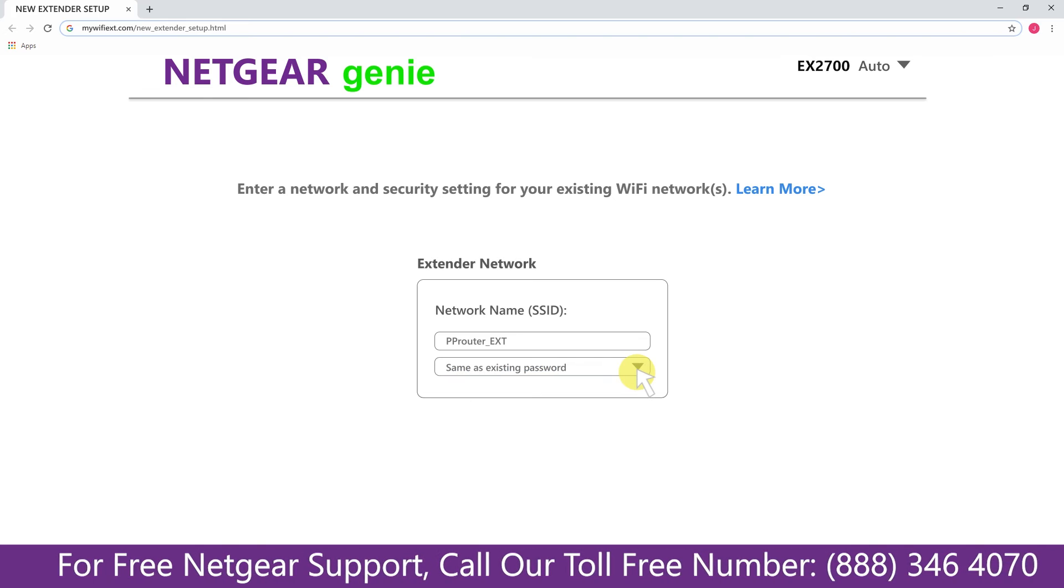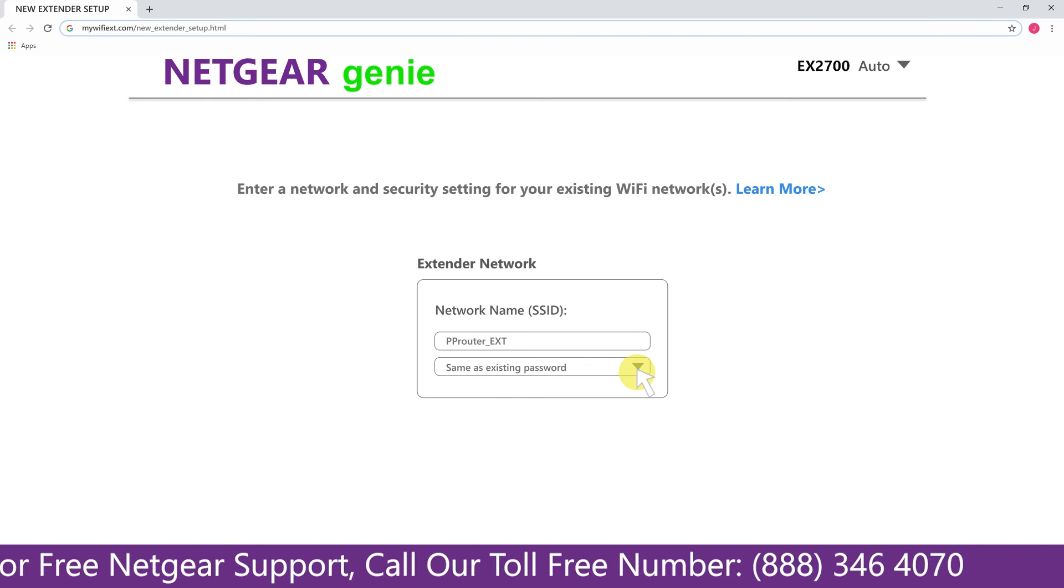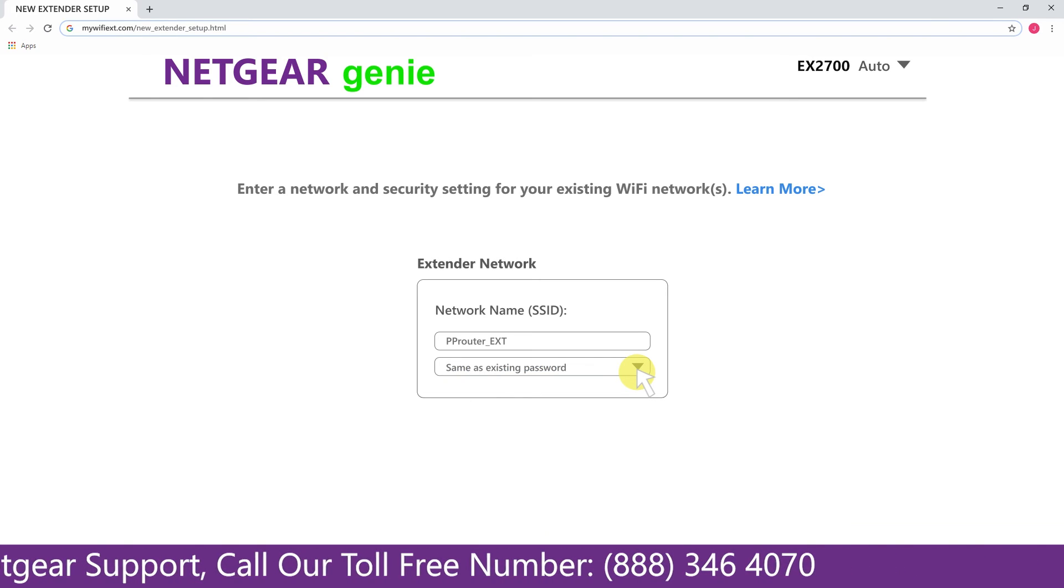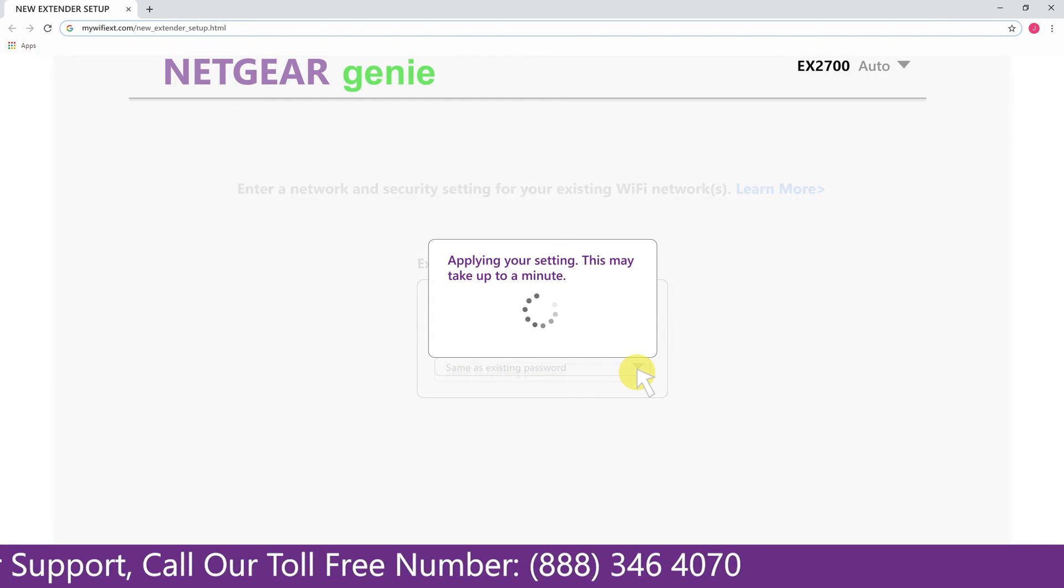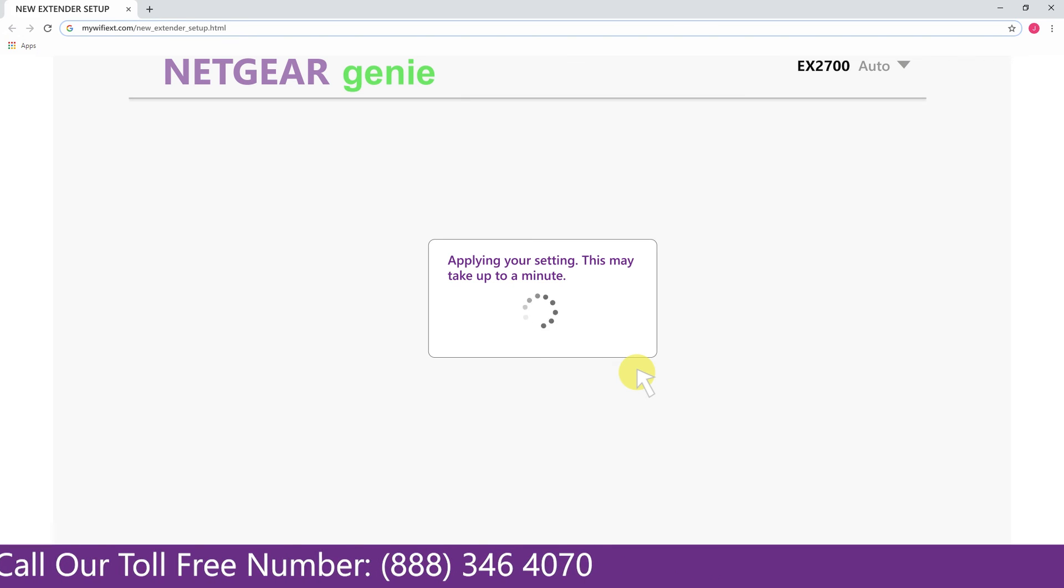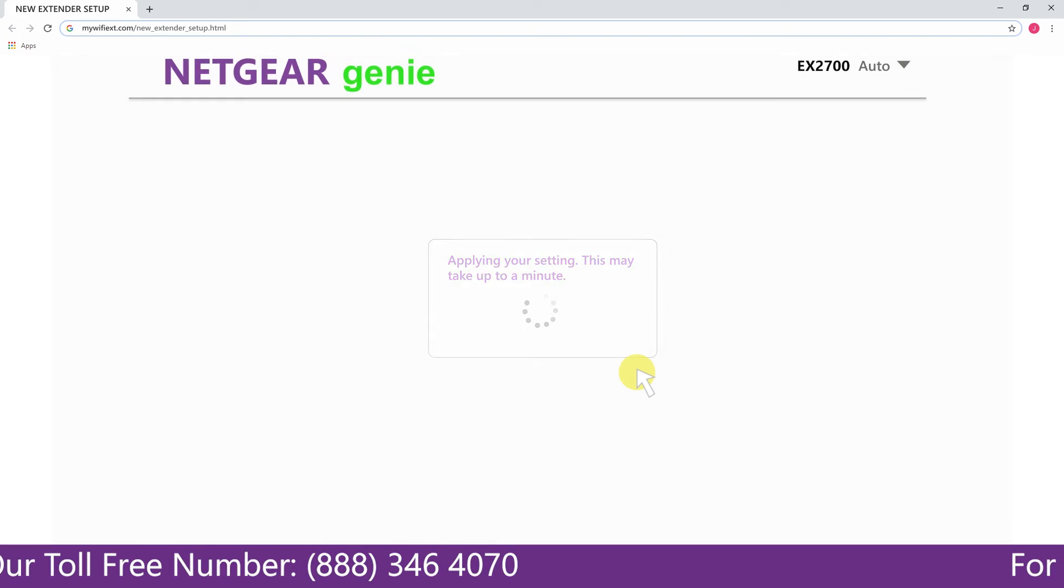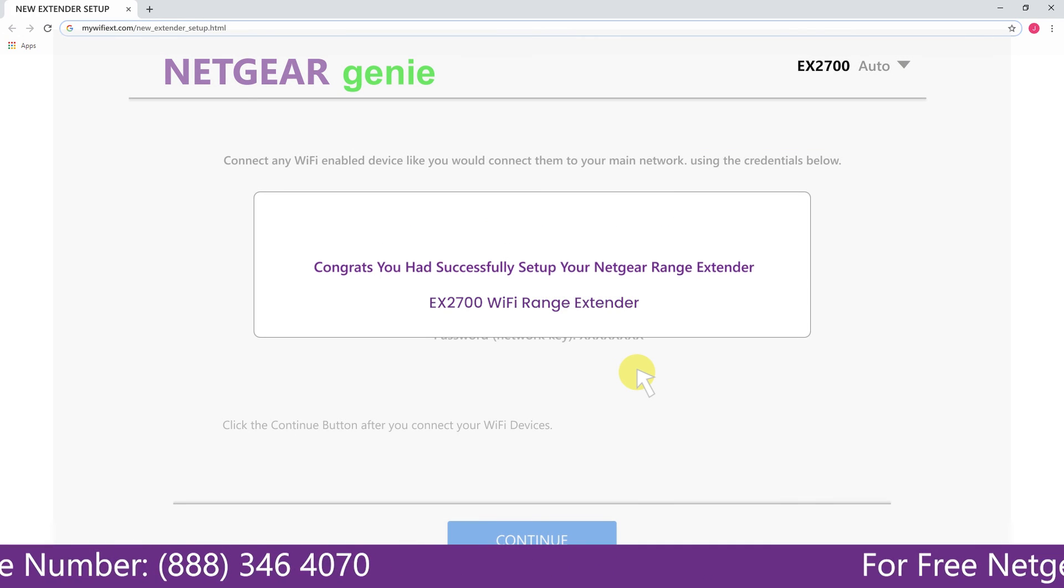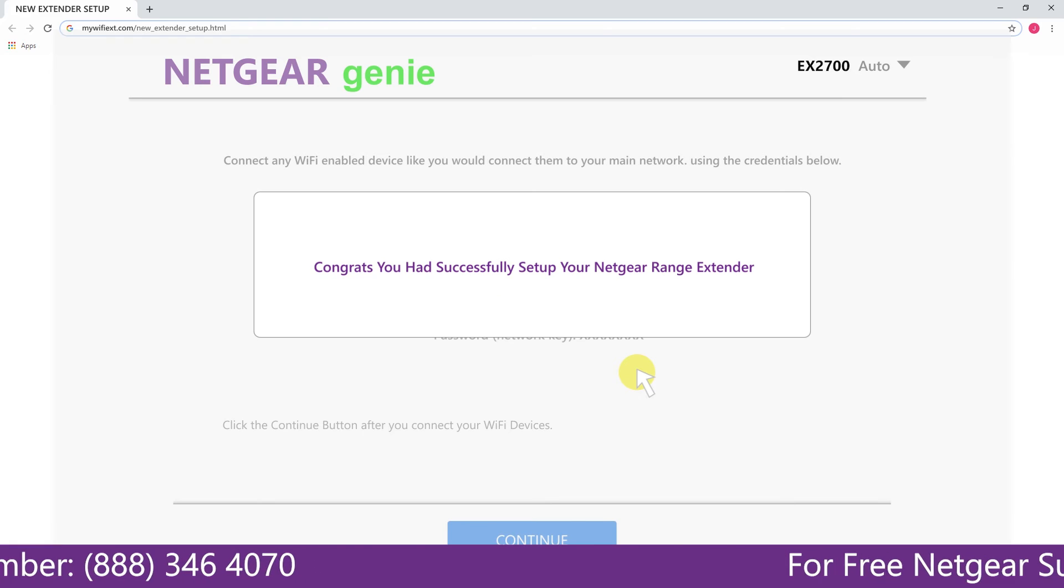My WiFi extender name is Pulse. You can choose any you like. Now we are successfully done with setting up our Netgear EX2700 range extender.